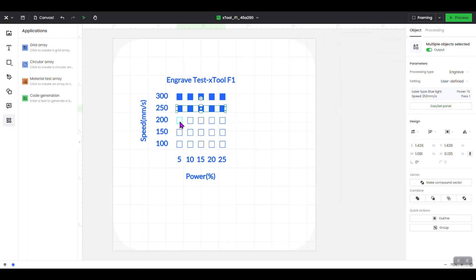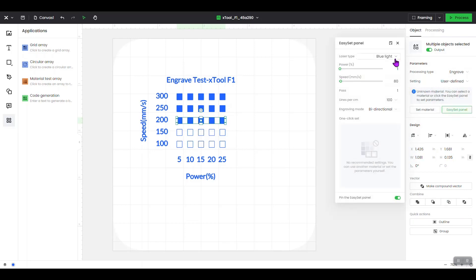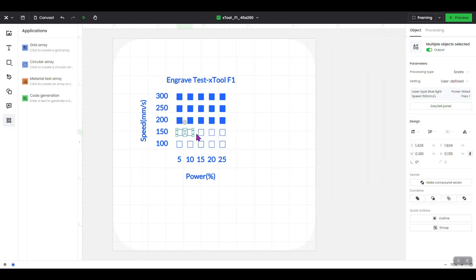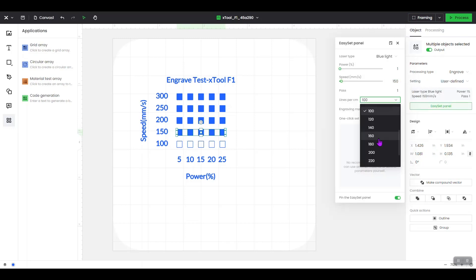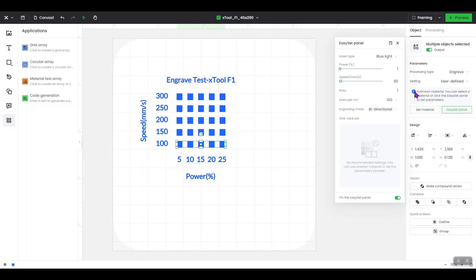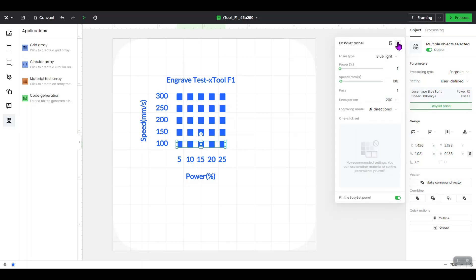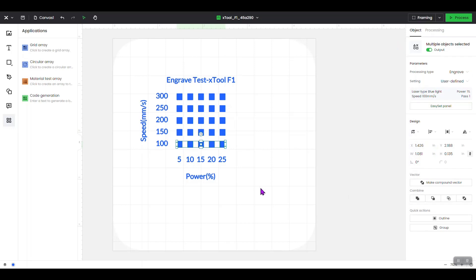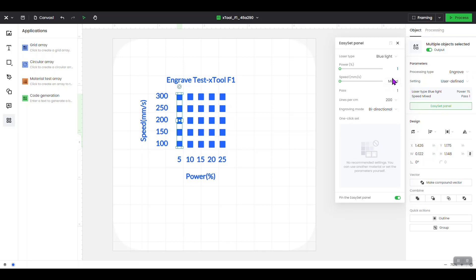I'm going to do the next three rows the same way off-screen. Now I've finished setting the speed for all the rows. Let's set the power by working with the first column. Select the top box, hold Shift and select the rest in that column. Come over here — they're already set to engrave from when we set the speed. Open the Easy Set panel, double-click on power, and enter 5, because that's the power for that column. Lines per centimeter is already set, so we're done with that column.